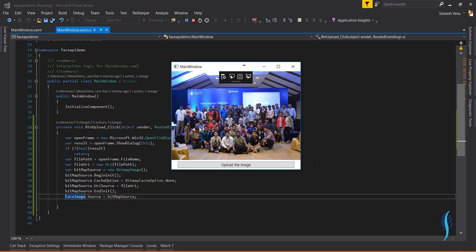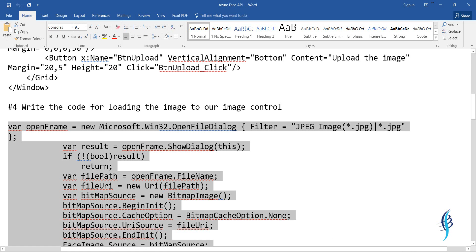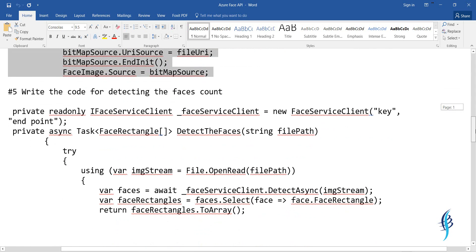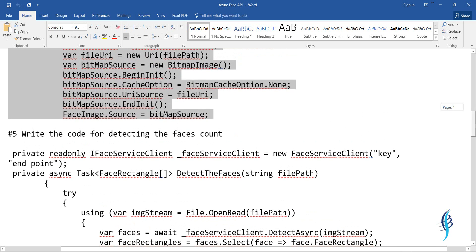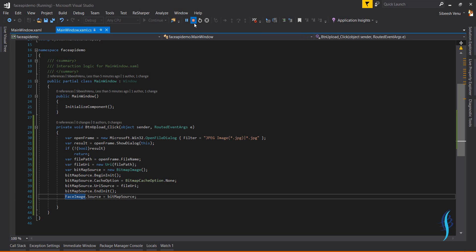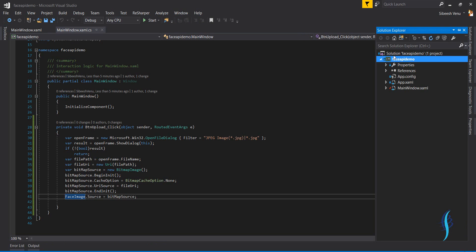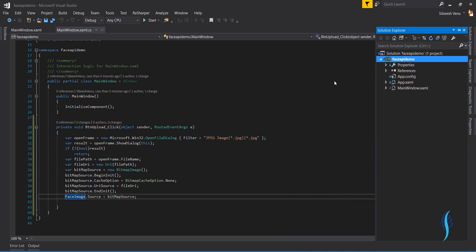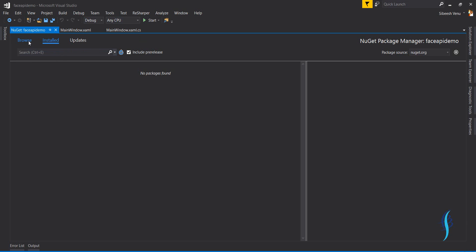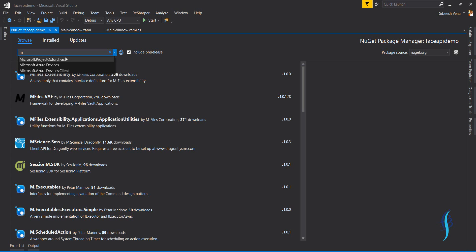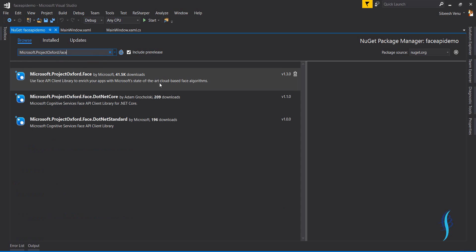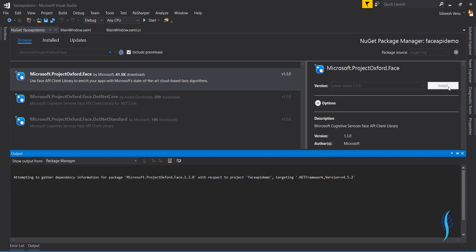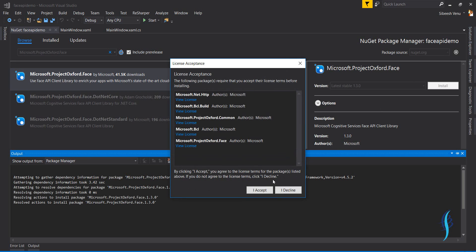Our first part is done — the image loads correctly. Now we need to write code for detecting the face count. Before writing that code, we need to go to Manage NuGet Packages and install the package 'Microsoft.ProjectOxford.Face'. Browse for it, click Install, and accept the license. Once done, you'll see the references appear under the References section.